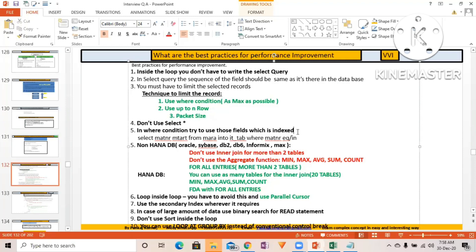For example, on the MARA table with non-primary key fields like MTART and MATKL: if you need to filter on those fields, check whether a secondary index already exists for that combination. If it does, you're fine. If not, evaluate how many times that SELECT query is used across your project. If it's used very frequently, you can create a secondary index — but don't create secondary indexes casually; it's not generally recommended.